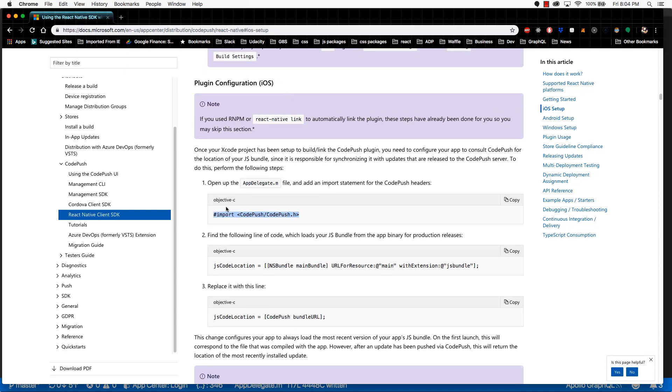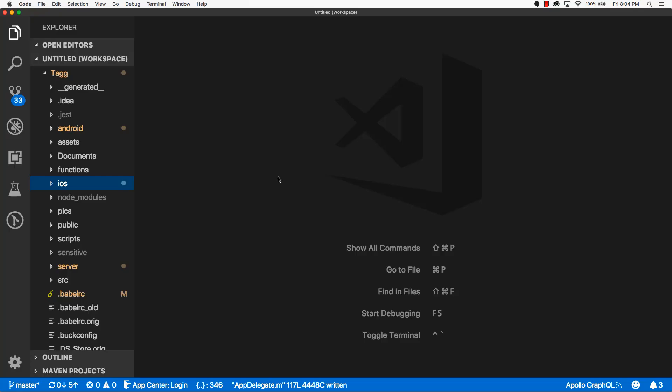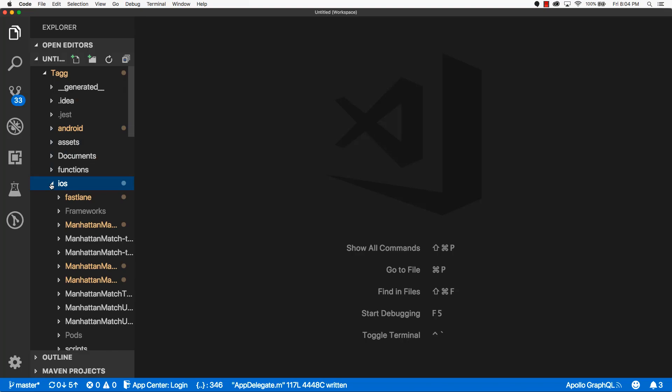There's some code that we're going to have to insert into our app delegate file. So go ahead and open up your code editor. I use VS Code. And in the root of your application, go to the iOS directory and expand that out.